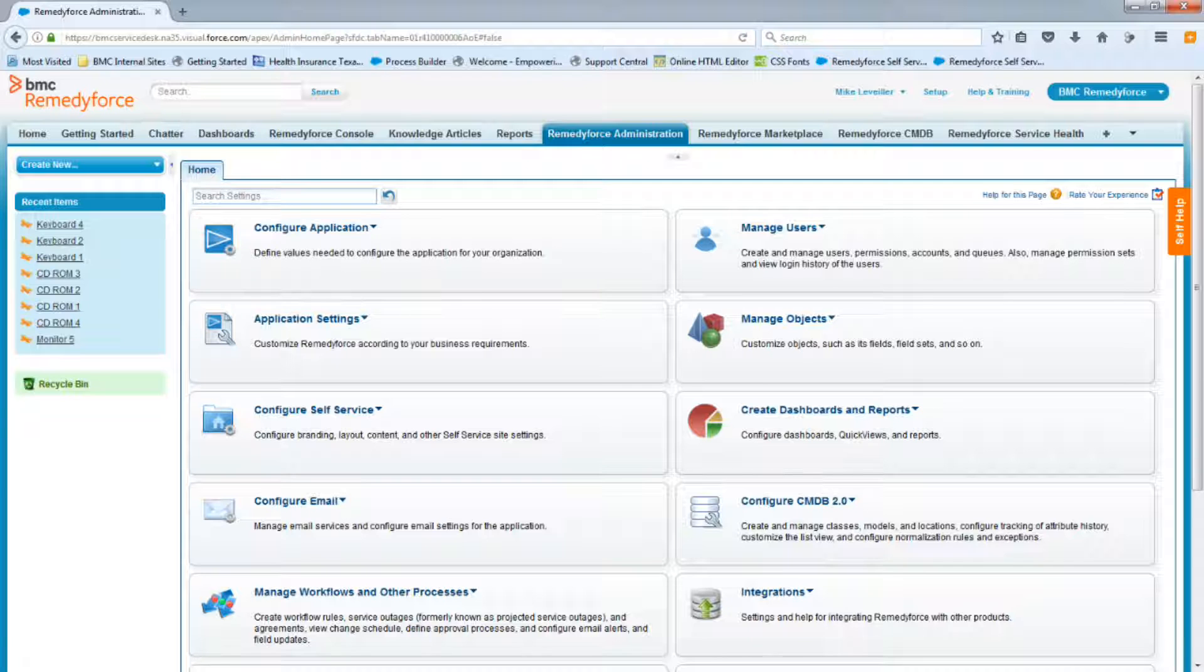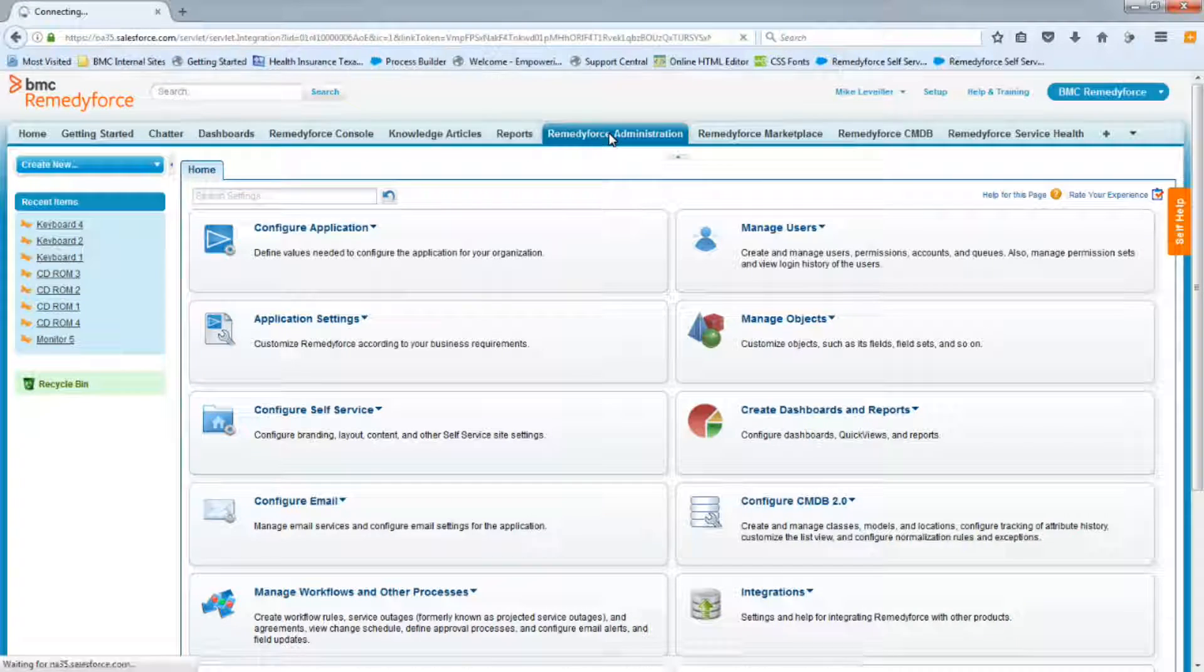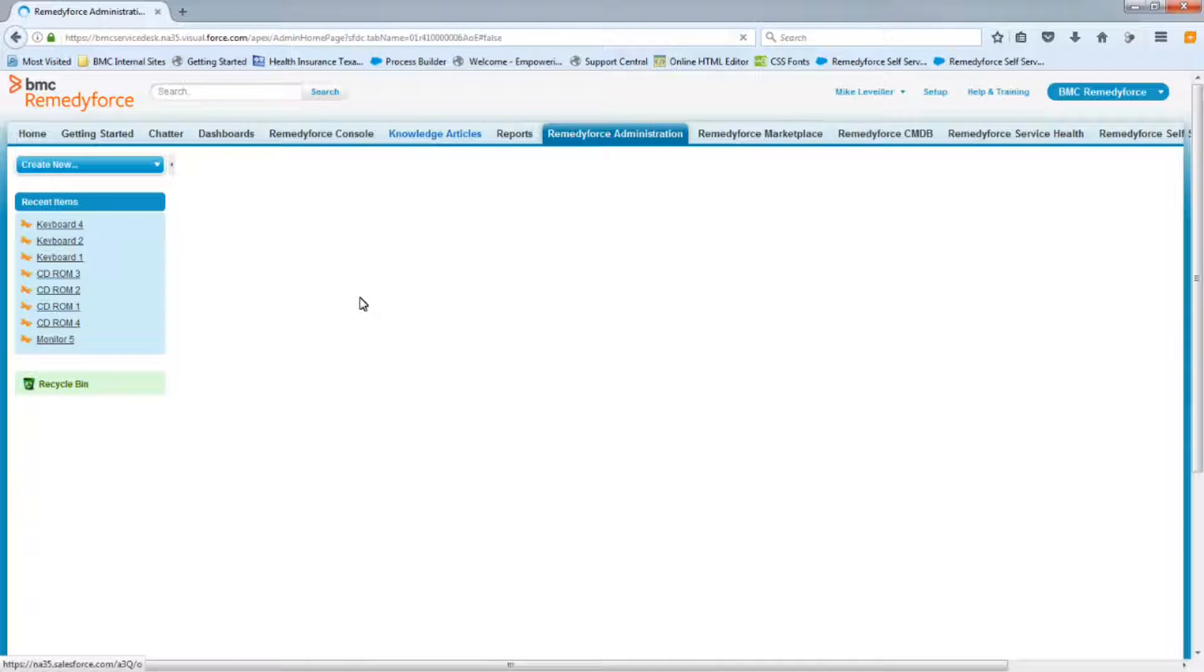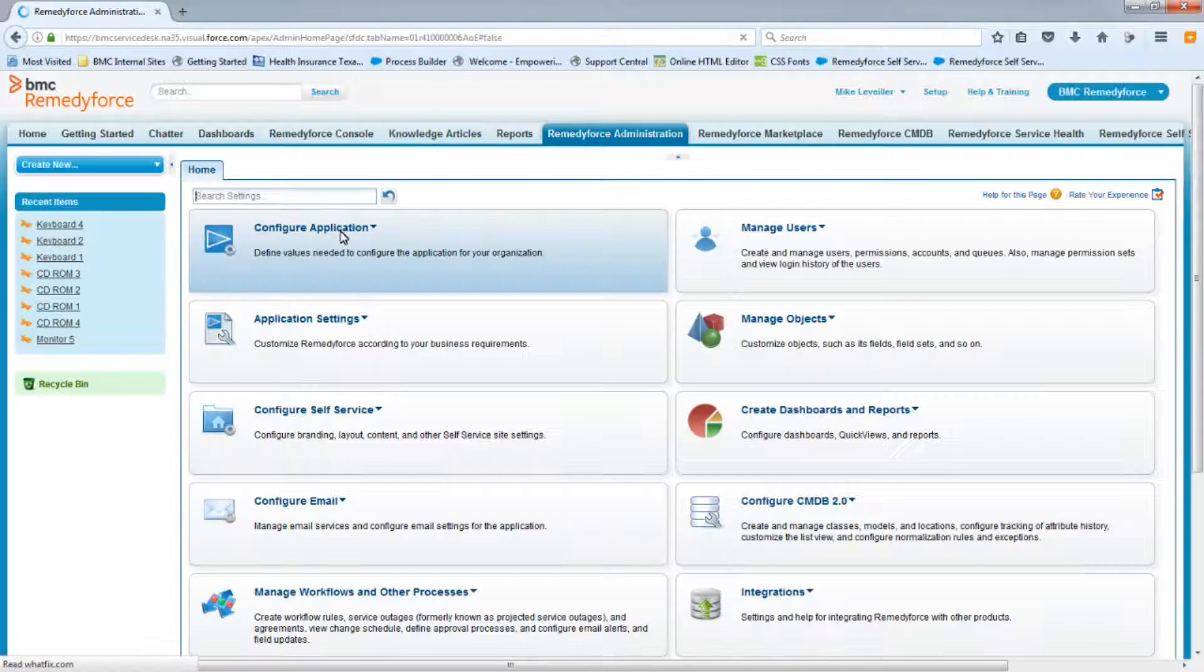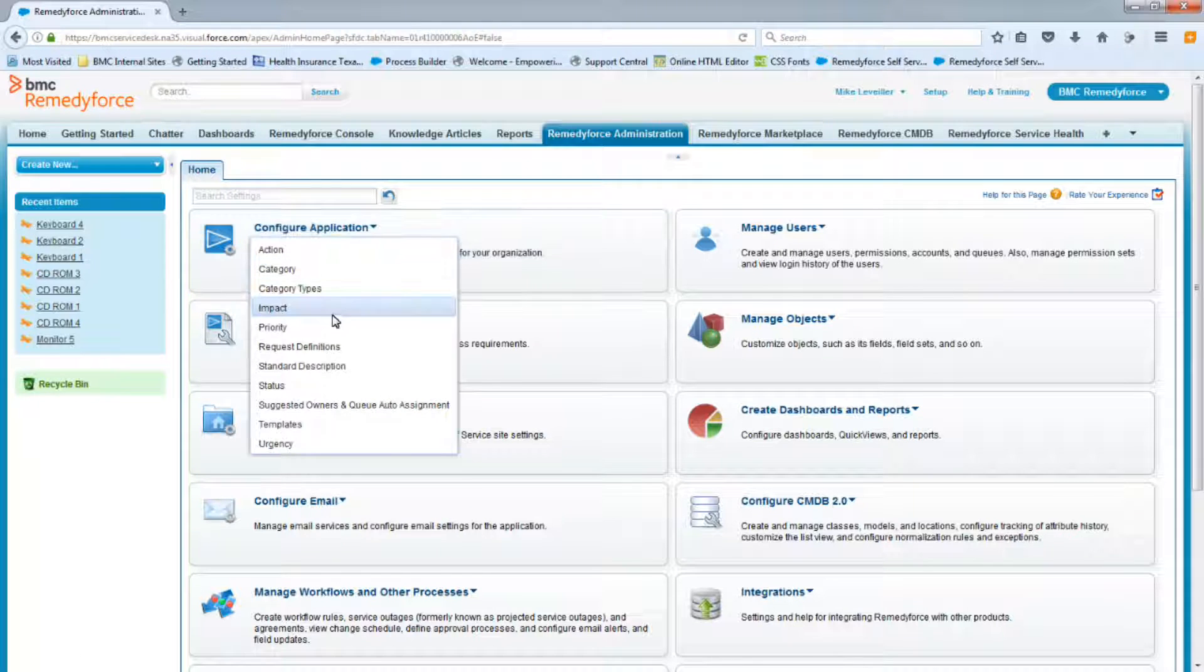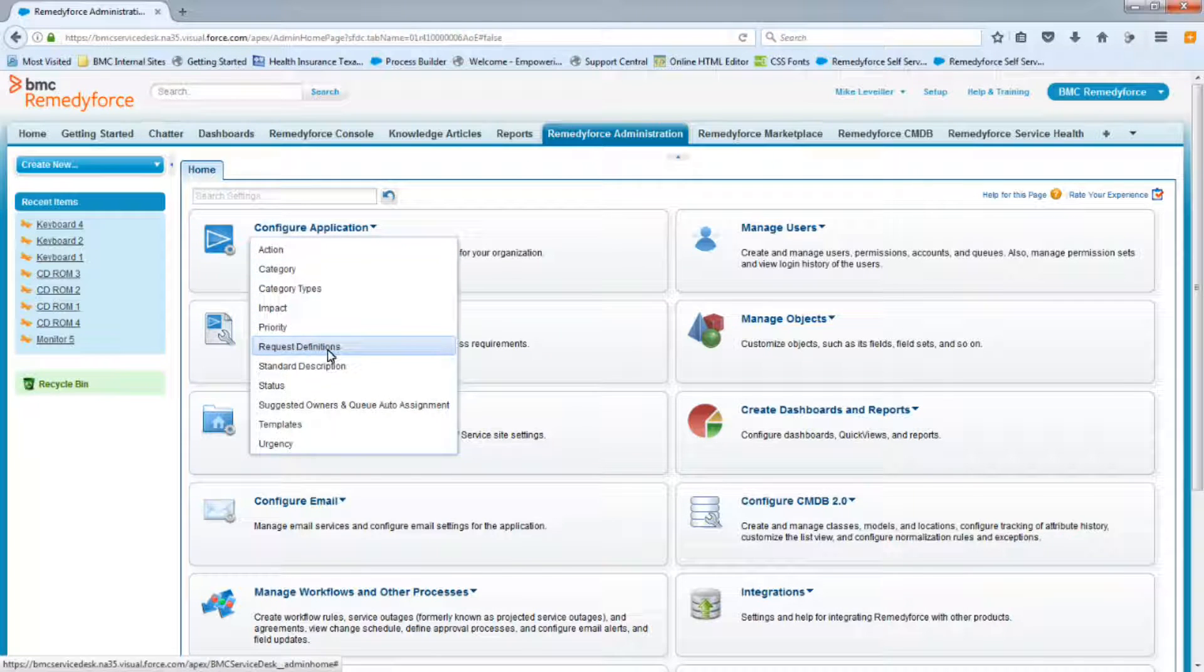So the first thing we're going to do is log into RemedyForce. We're going to click on the RemedyForce Administration tab, and we're going to go to Configure Application, and select Request Definitions.